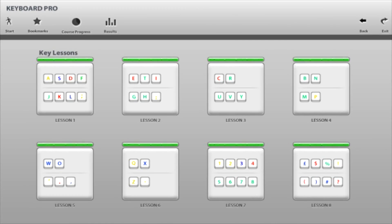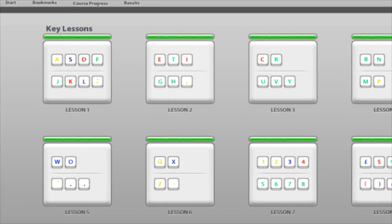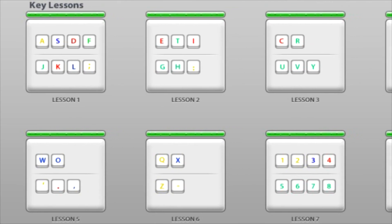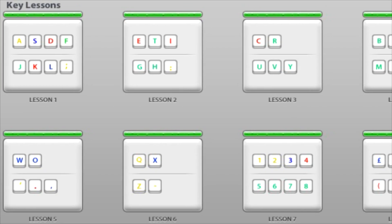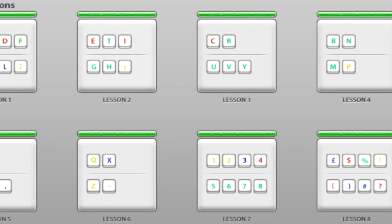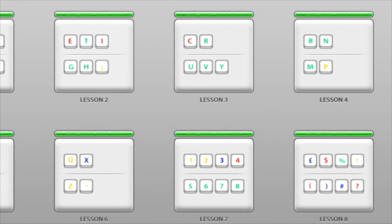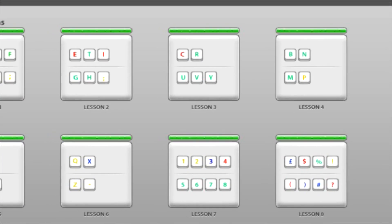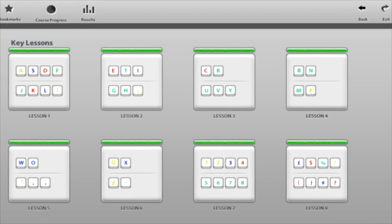After completing the eight key lessons, you will be confidently typing with all ten fingers without having to look at your keyboard to find the keys. It is now time to go to work on increasing your typing speed.